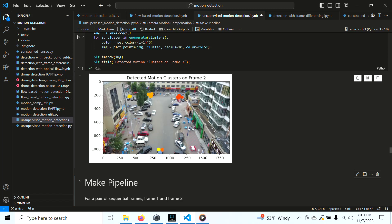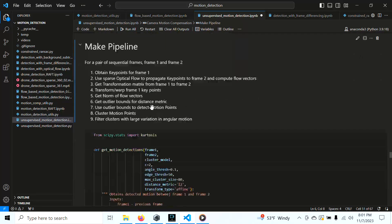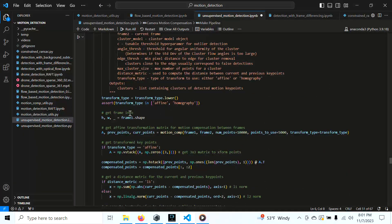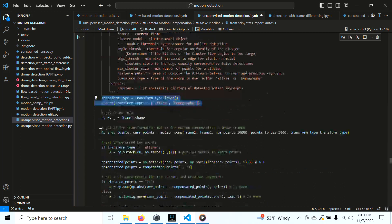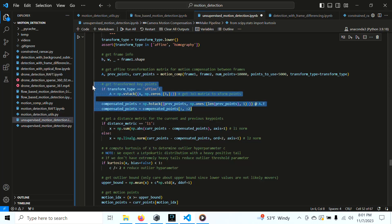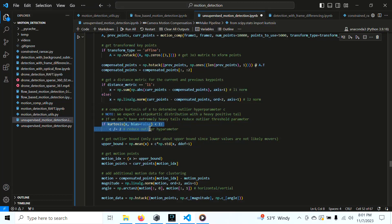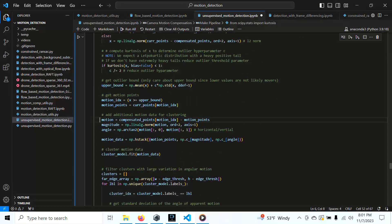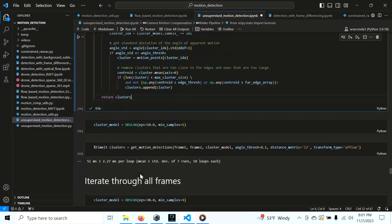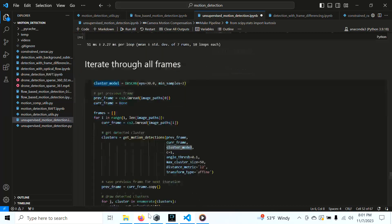Here is the overall pipeline code that generates the video results. We choose a transform type, perform motion compensation, transform key points, compute the distance metric, check the kurtosis, get the upper bound — the mean makes it one-sided — obtain the motion points, gather total motion data for clustering, perform DBSCAN clustering, filter the clusters, and return the final cluster results. That's the complete pipeline.